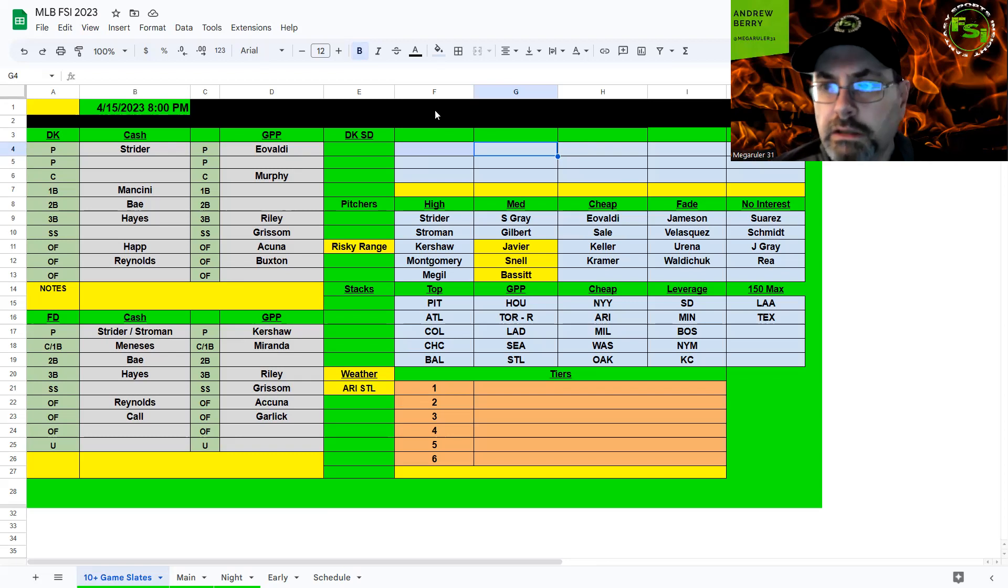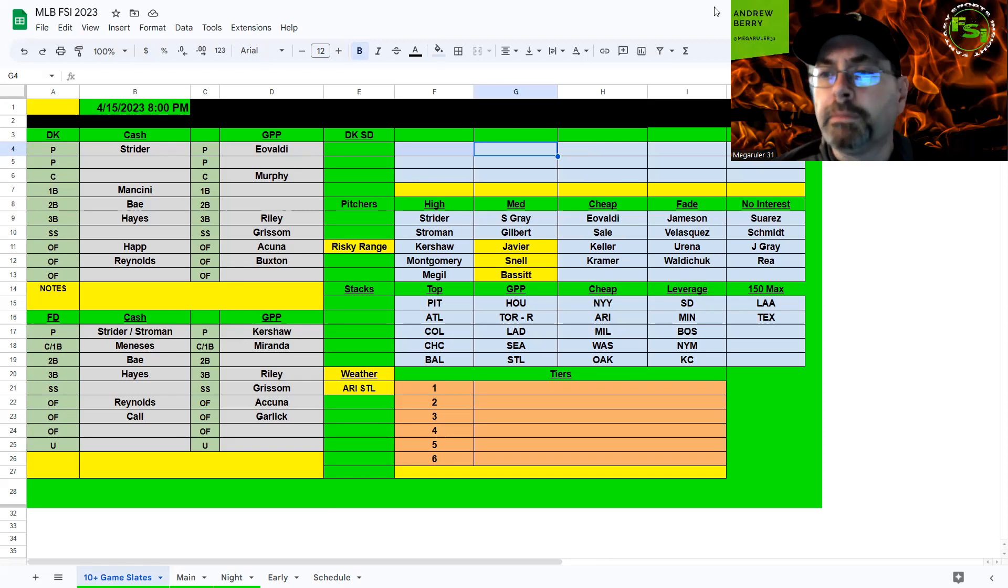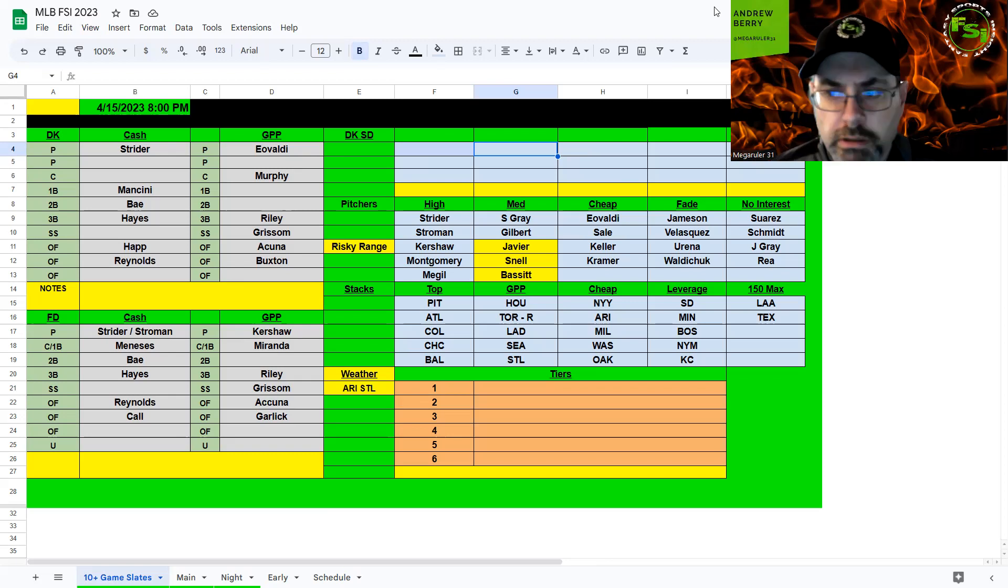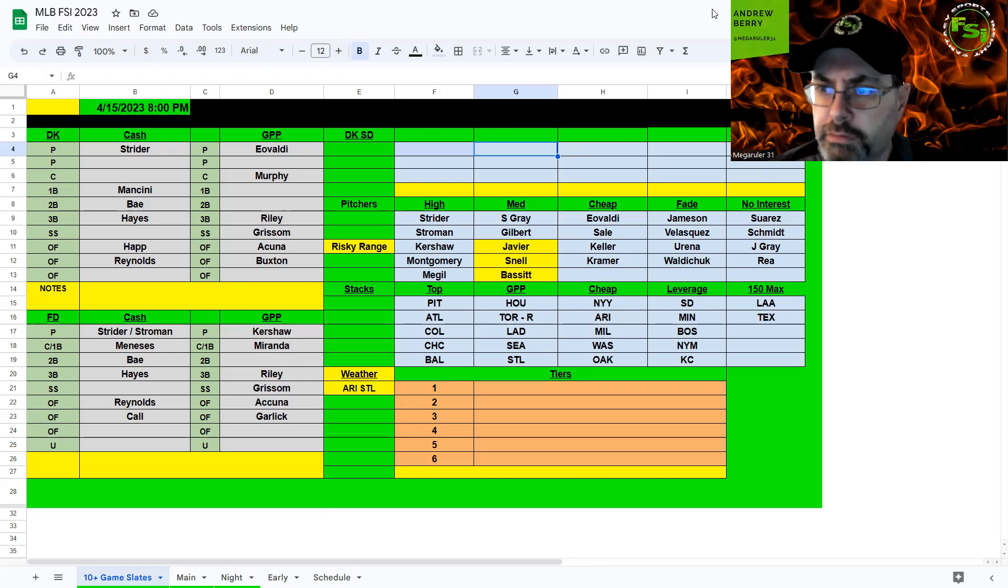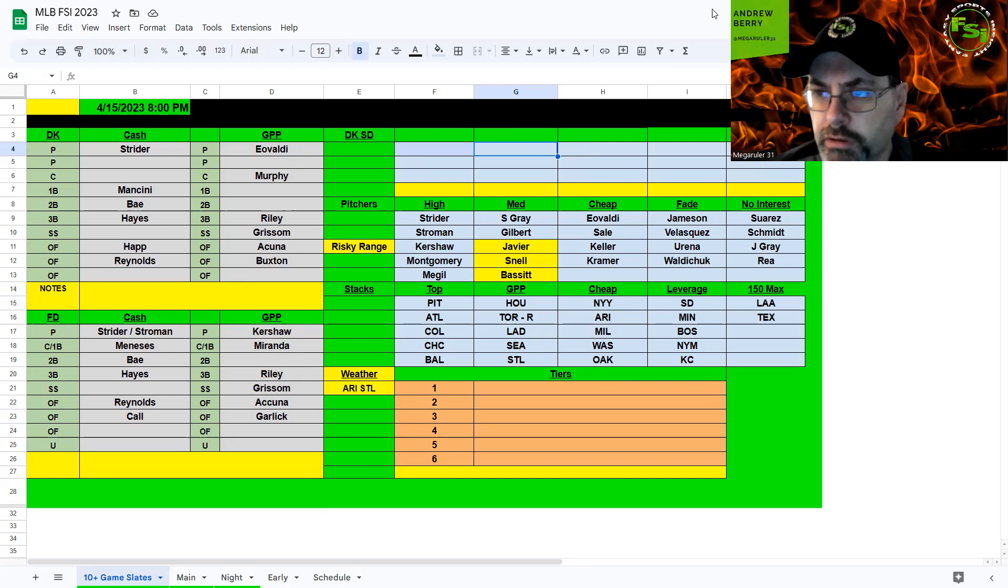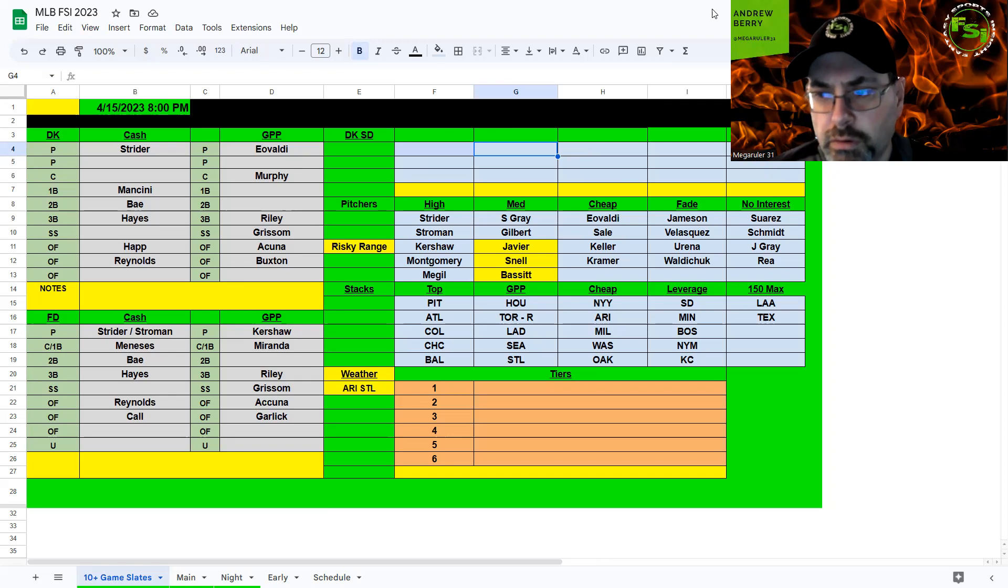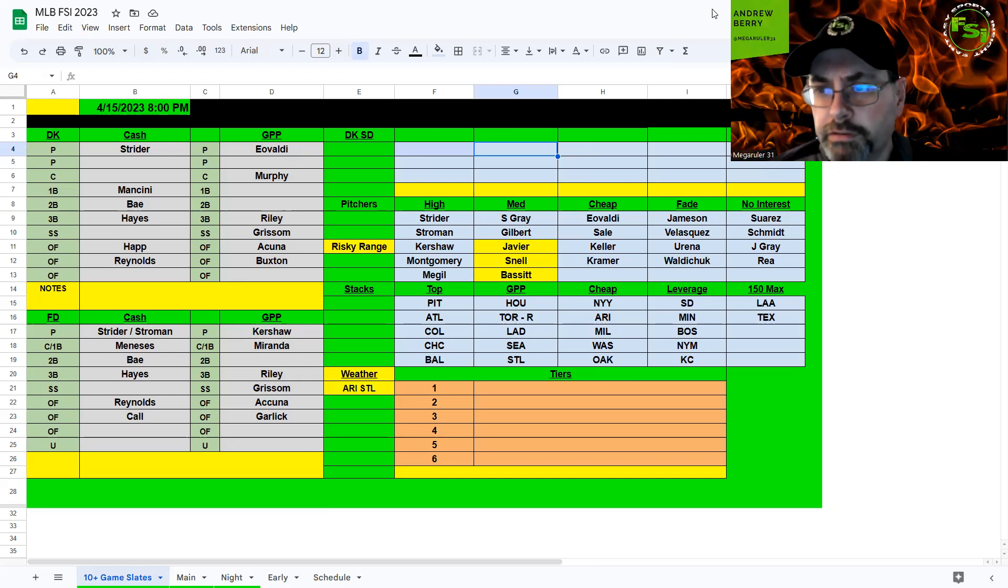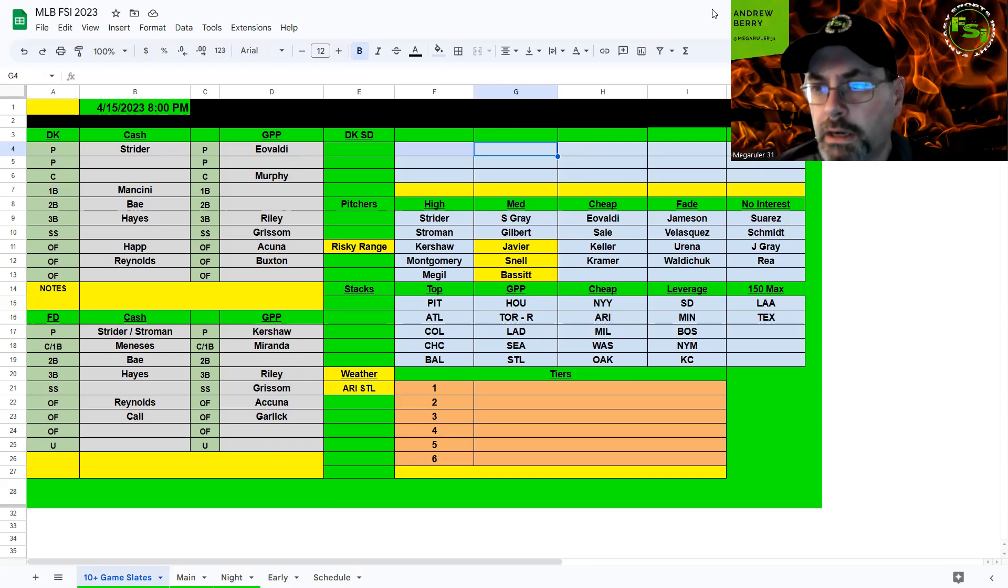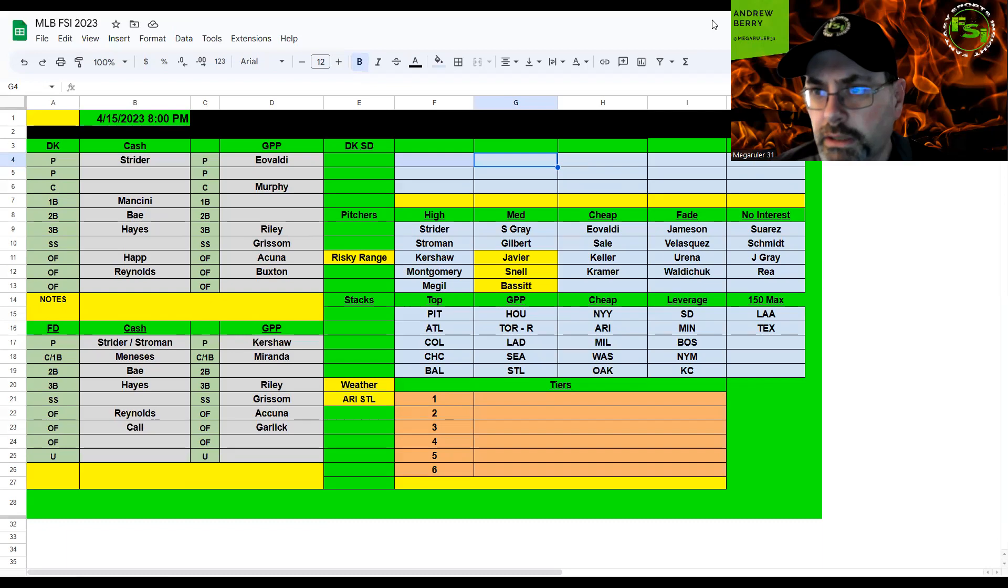Lots of options, great slate. Hopefully you're able to make some money based on this content. If we helped you, please help us. Like the video, subscribe to our channel so you know when all our videos are coming out. Share with your friends so they can join our community. If you want more information on FSI DFS, check out the description video. If you have any questions, put them in the chat below or hit me up at Twitter Ruler31. Good luck in your contests today. Hopefully everything smashes like last night and I'll see you next time.